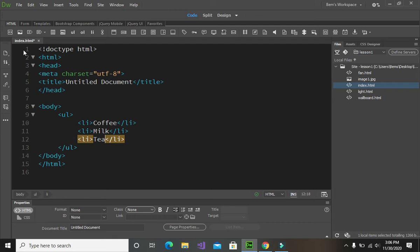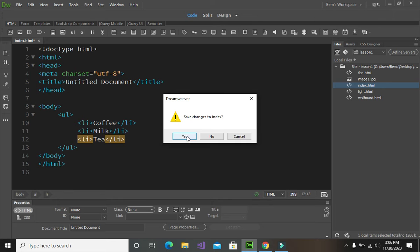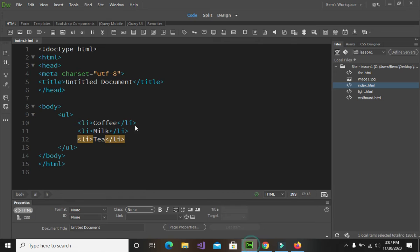Let's have a look at this in preview mode. Right-click on the document tab, open in browser, and then select Mozilla Firefox and save the changes. There you go — we have the coffee, milk, and tea unordered list. It basically starts with bullet icons followed by the name of each item.